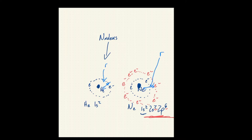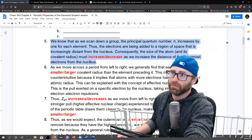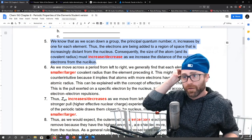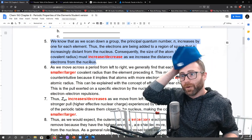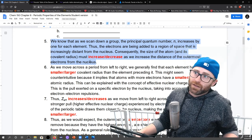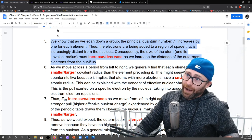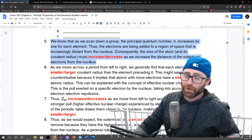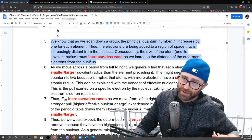What question five is setting up for us is: as we increase the principal quantum number, we're adding electrons to a larger space. Because we're adding electrons further out, the size of the atom increases. That's the image we just drew — that's number five.